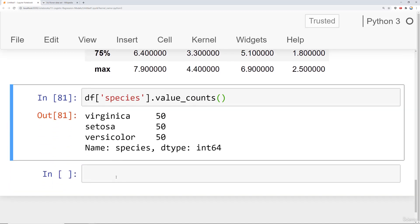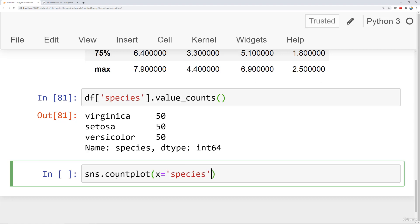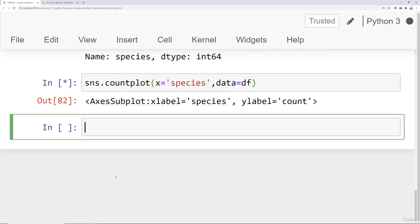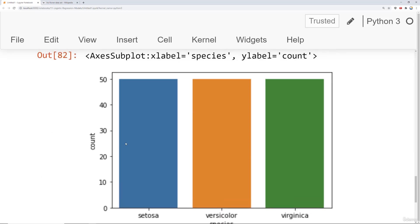We can see how imbalanced or balanced the classes are by doing a count plot of the actual data itself. I can say x equals species and data equals df. Here we see that it's actually perfectly balanced. You have 50 instances of each class, so we don't have to worry about any issues of something being imbalanced.